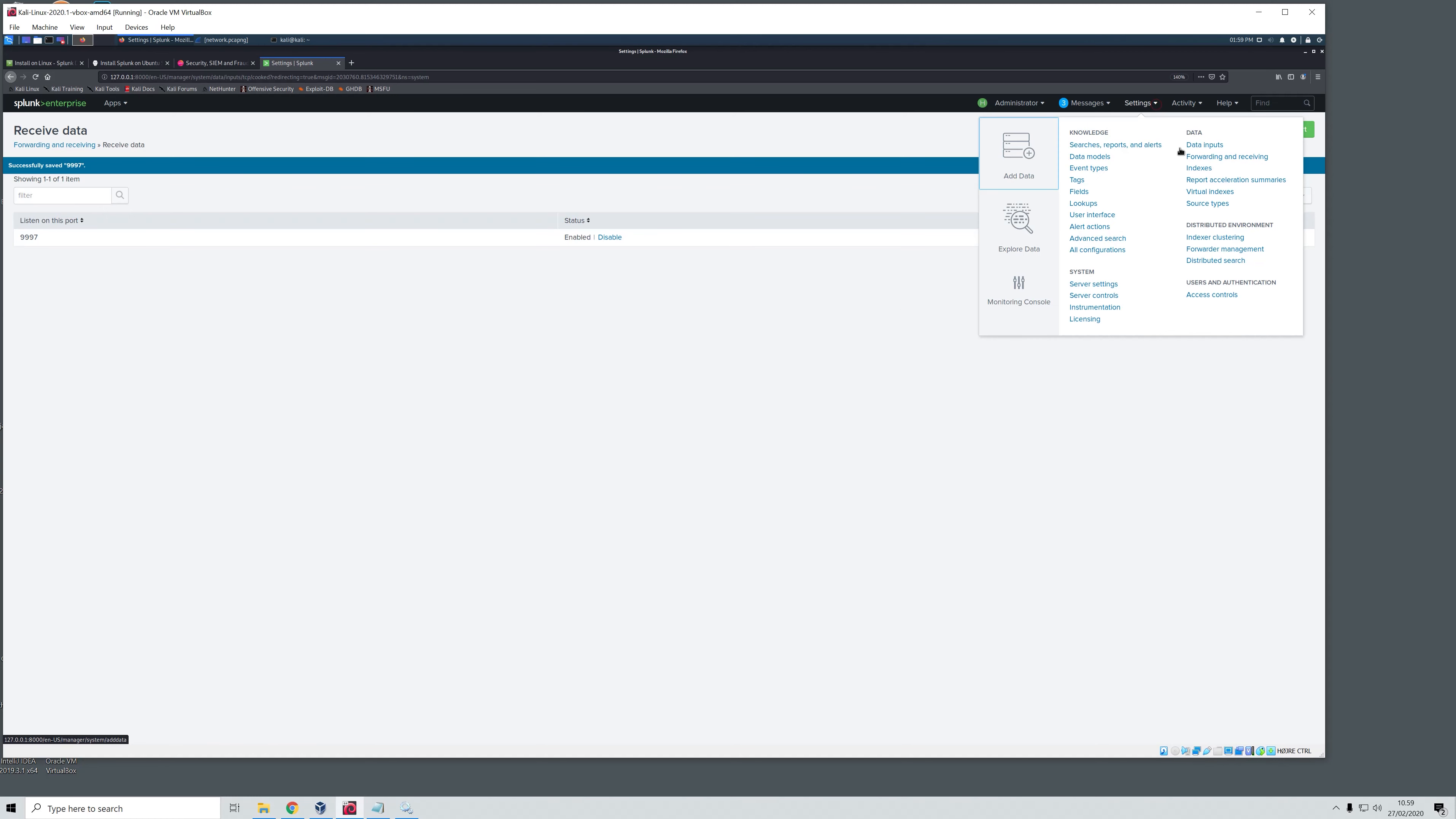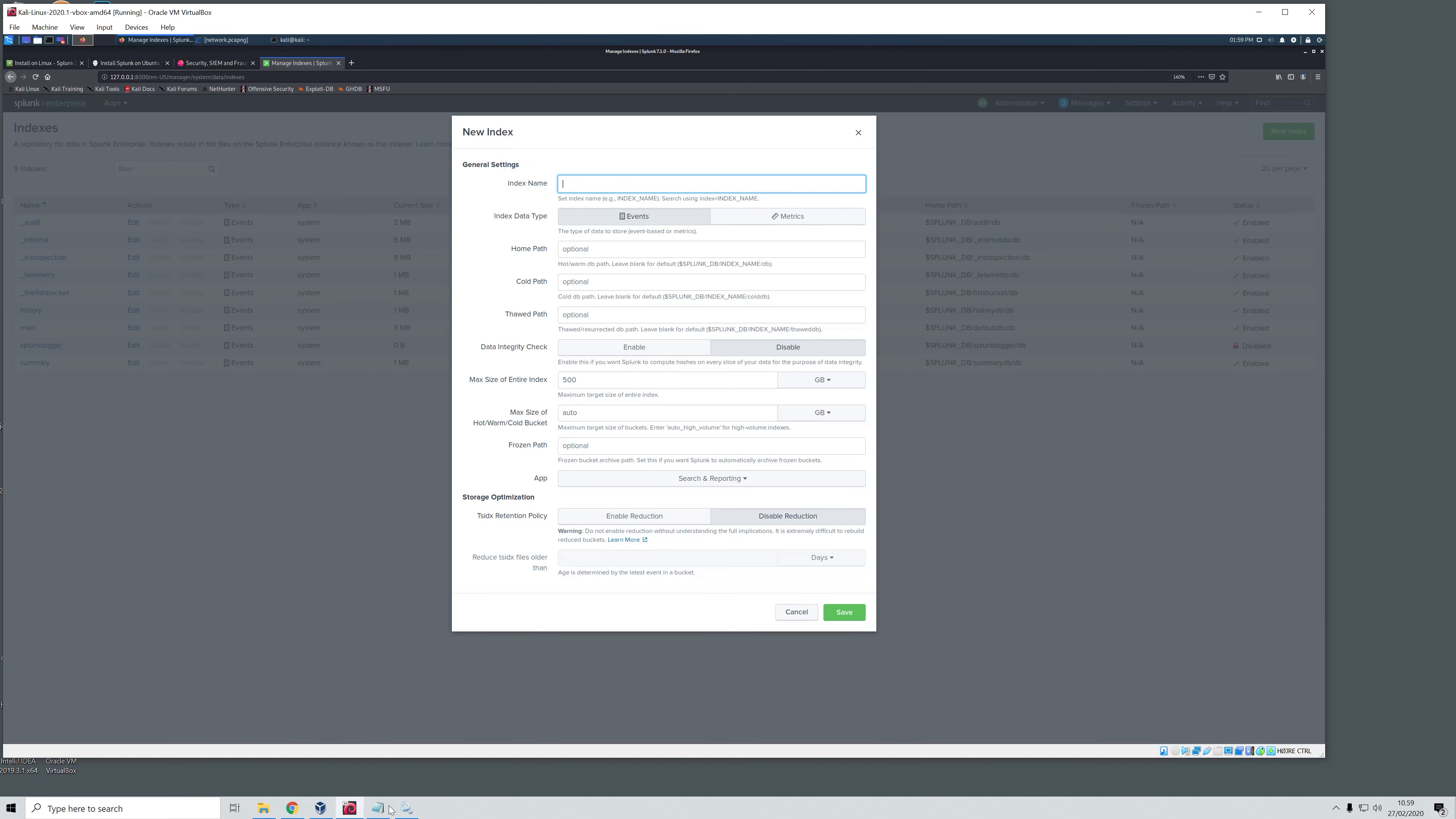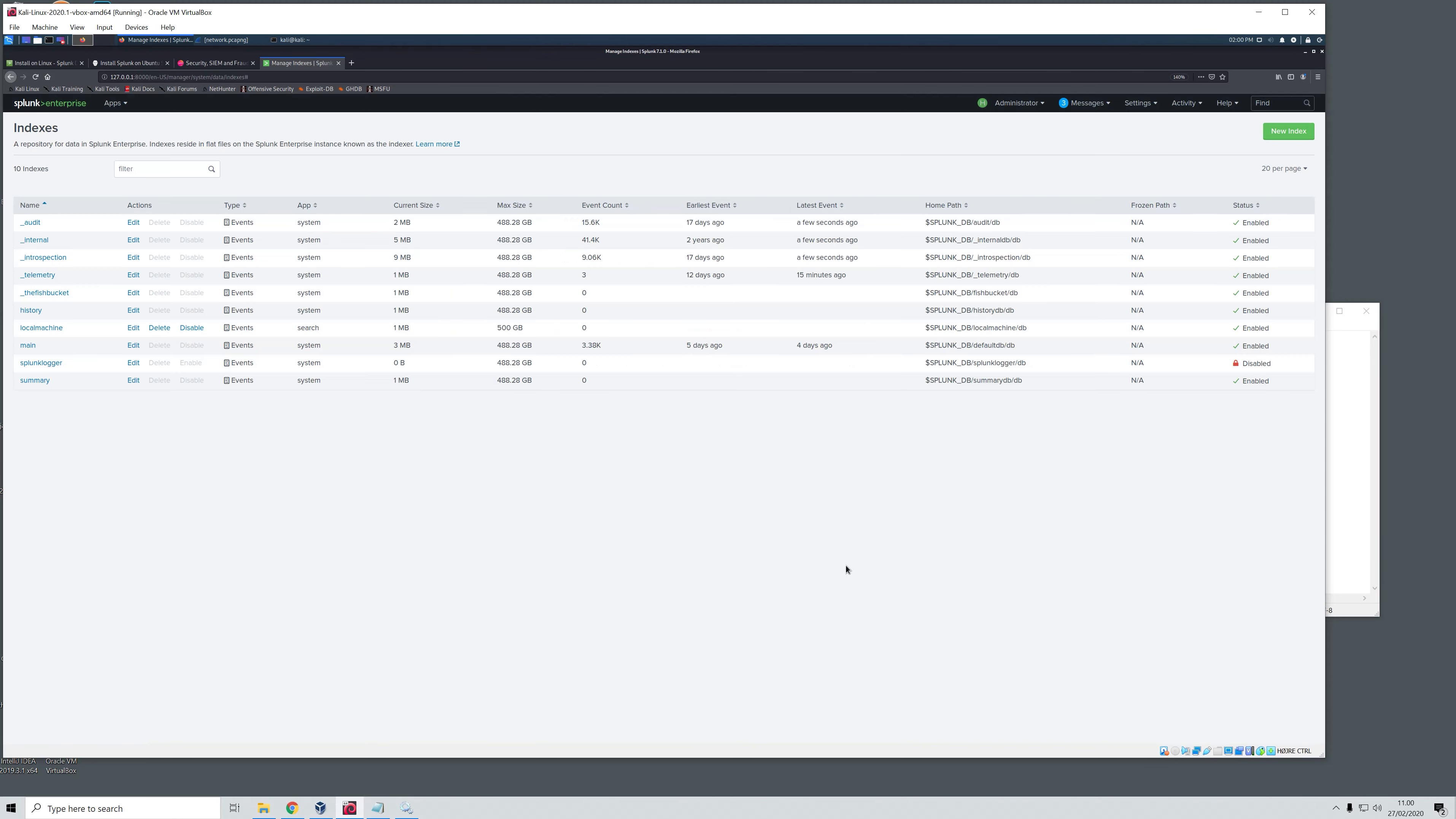Now the status is enabled for this. Then we will head over here and click indexes because we need to create this index that we chose. We will say new index right here. And then we will copy this so that we are sure that the name is exactly the same: local machine. We will not configure any of these because we will just use this as an example, but there are a lot of things that you can configure. So we will just click save.